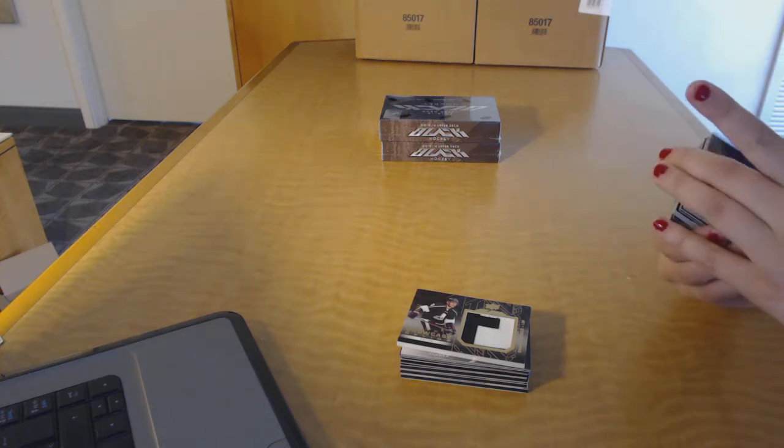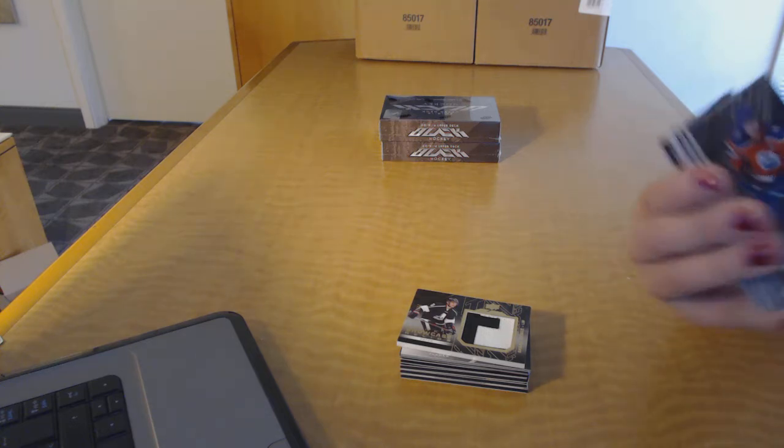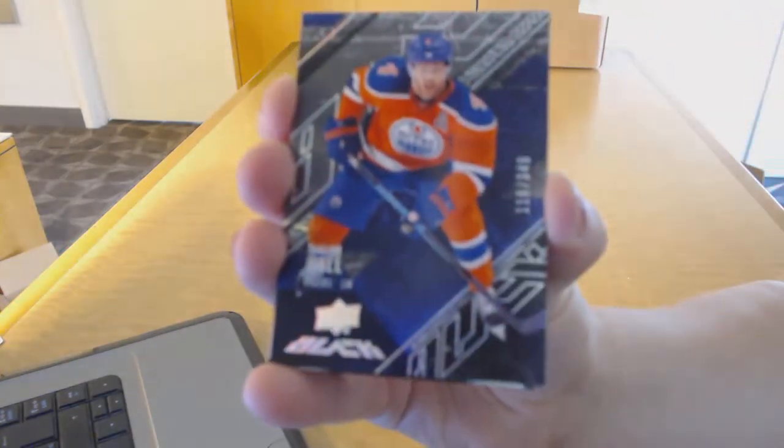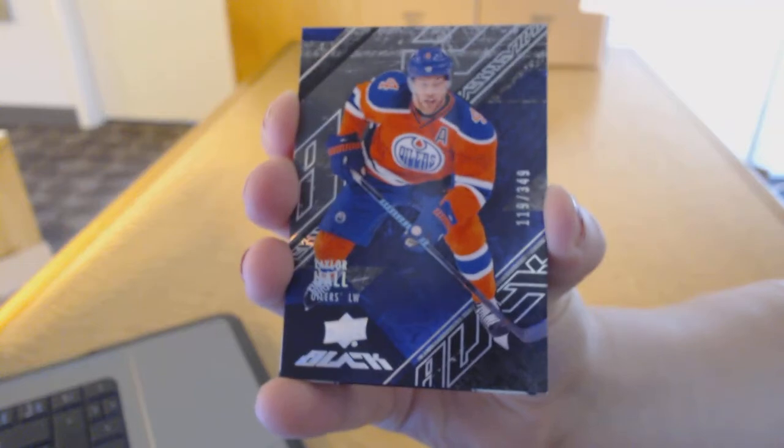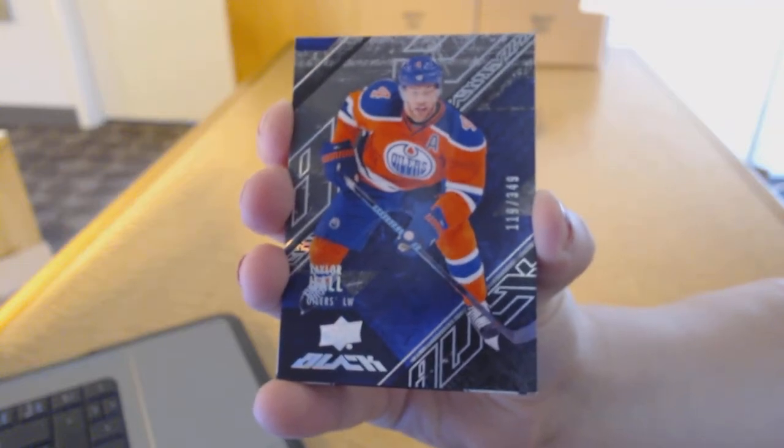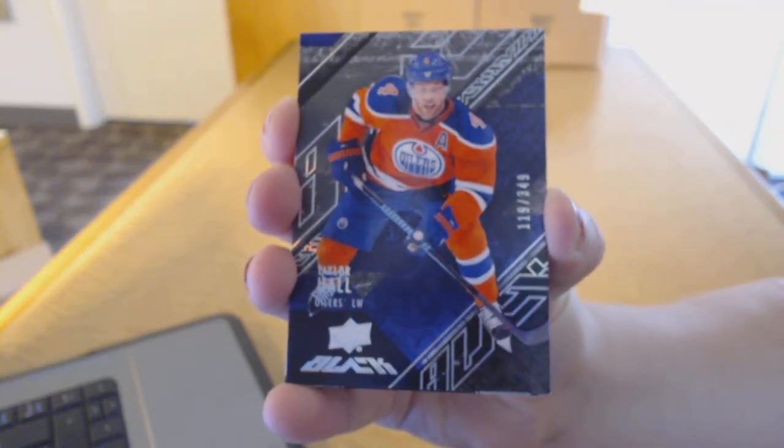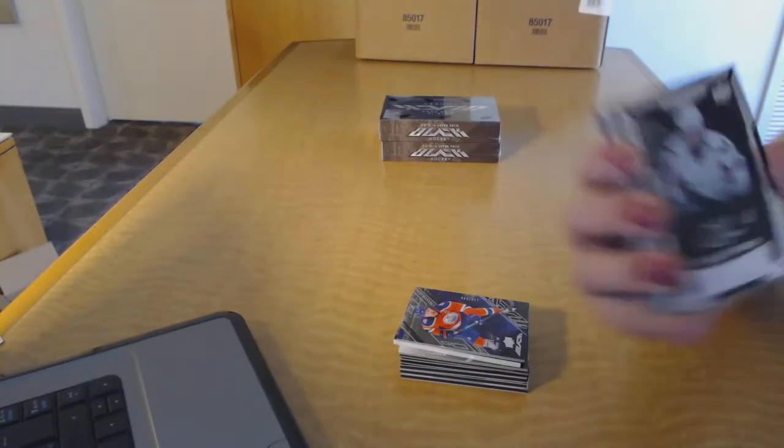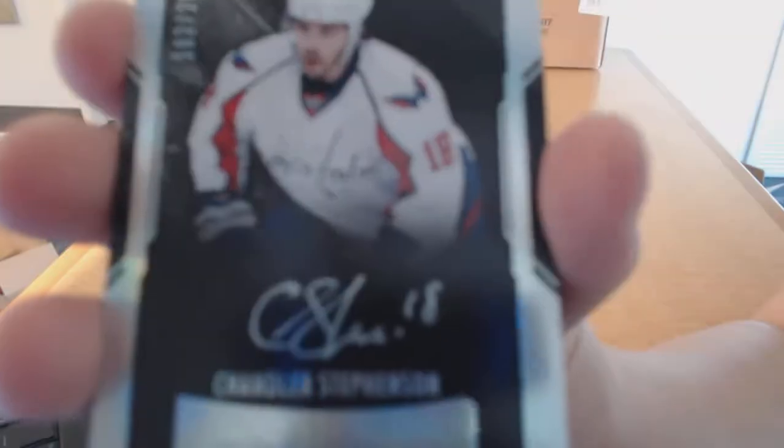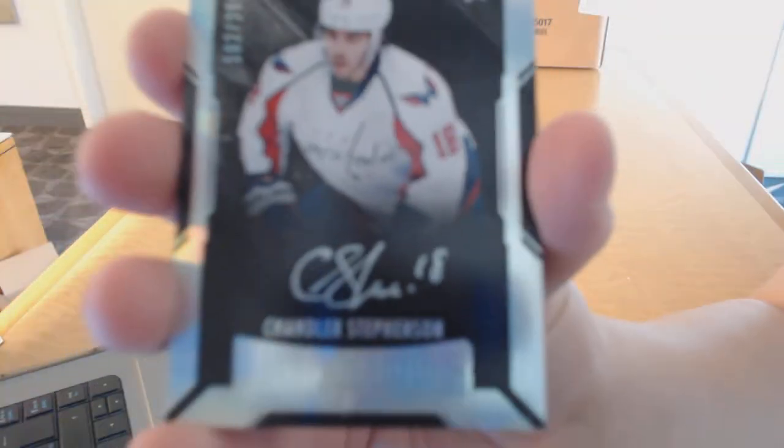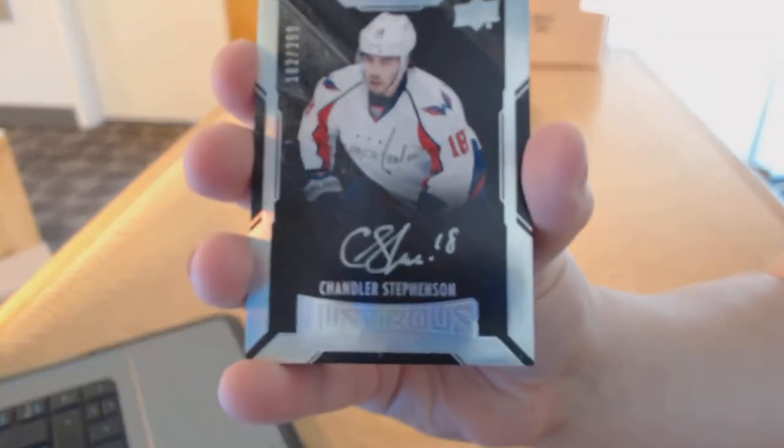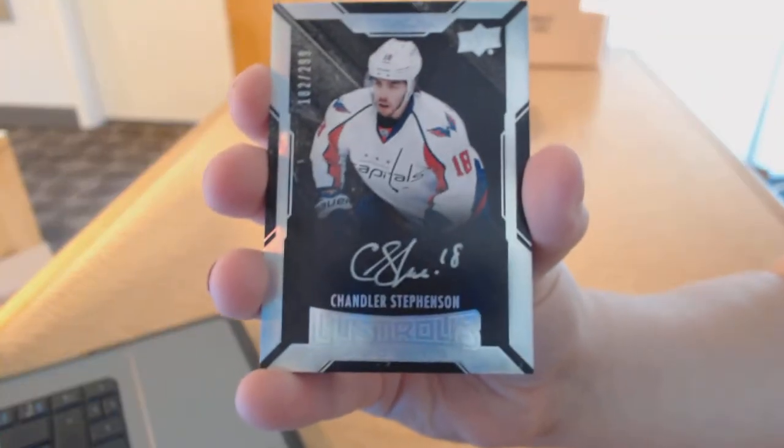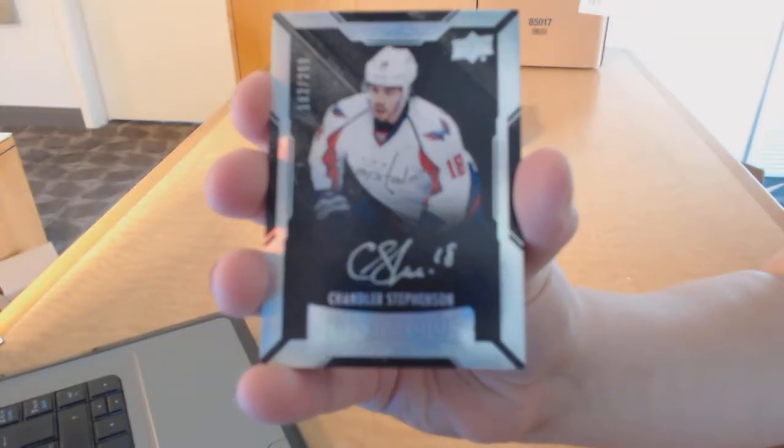We've got a base card number to 349 for the Edmonton Oilers, Taylor Hall. We've got a rookie auto number to 299 for the Washington Capitals, Chandler Stevenson.